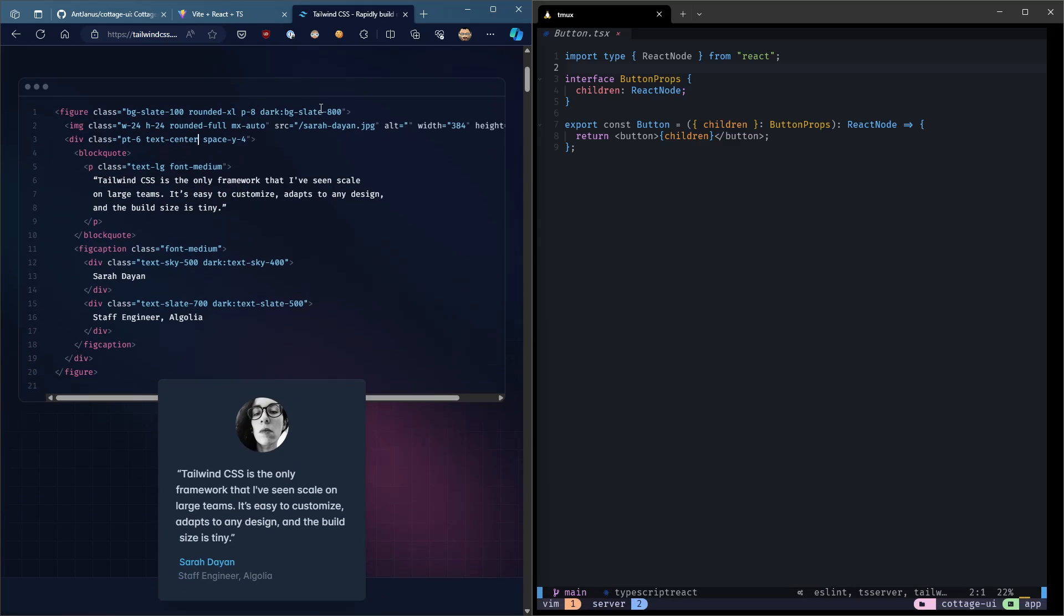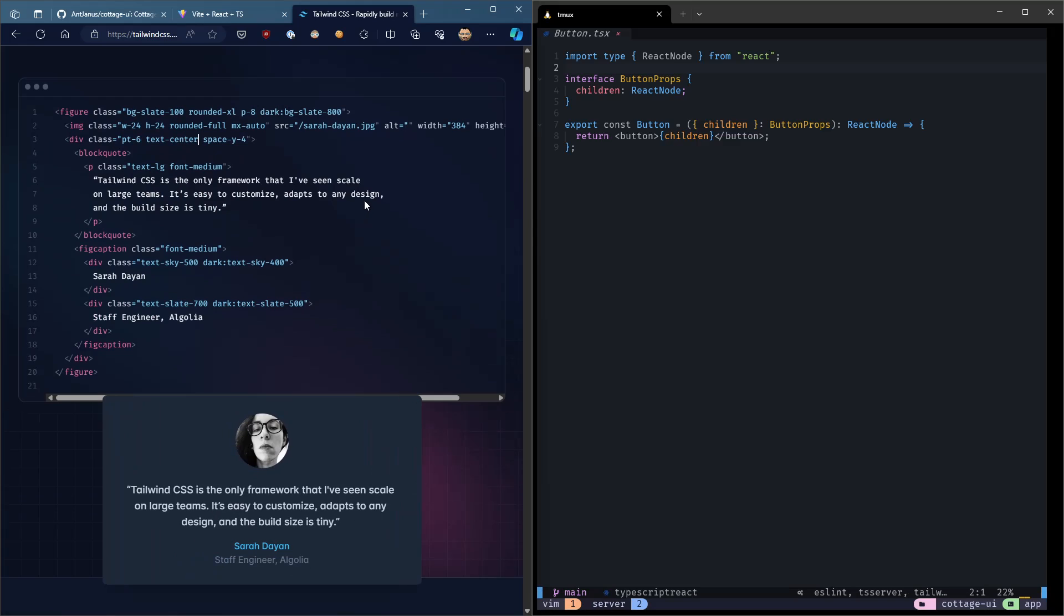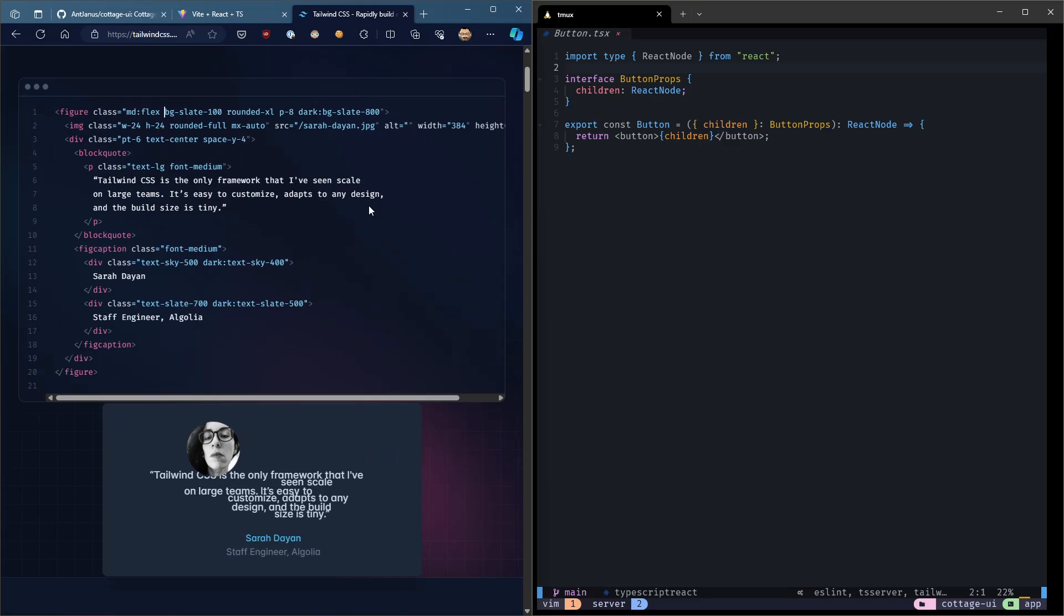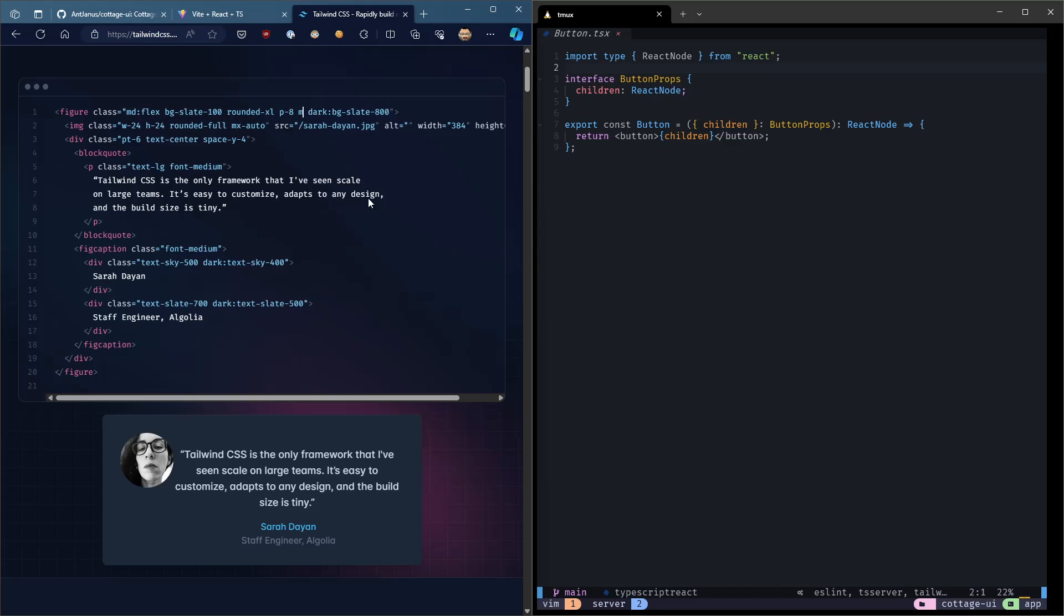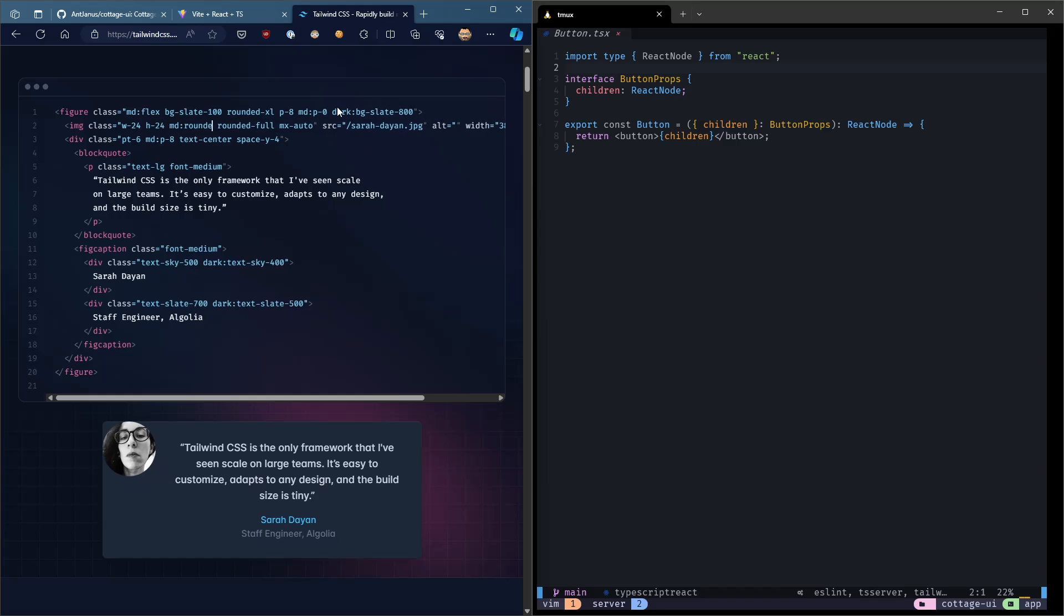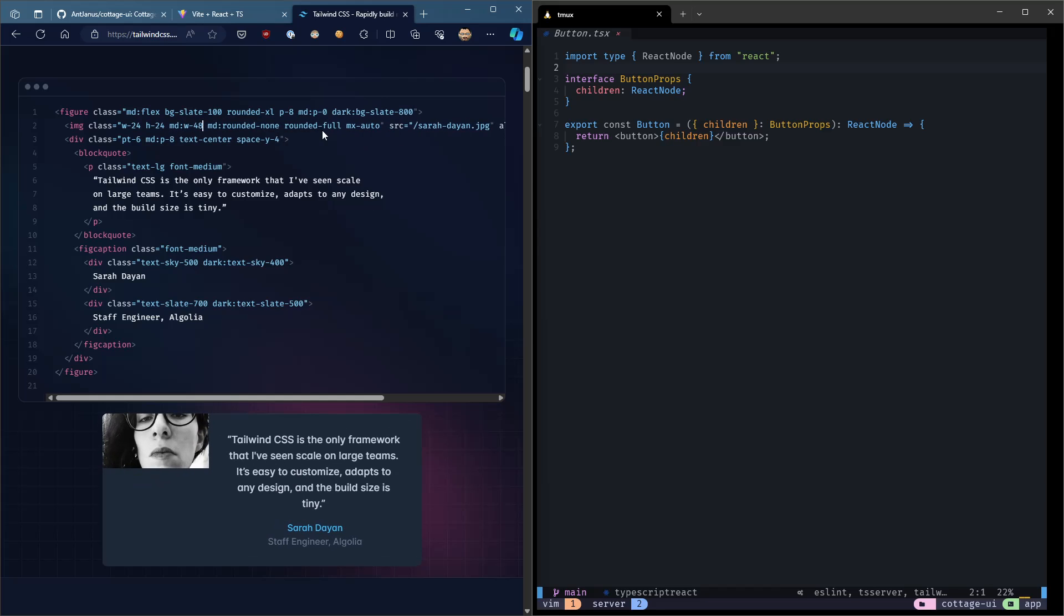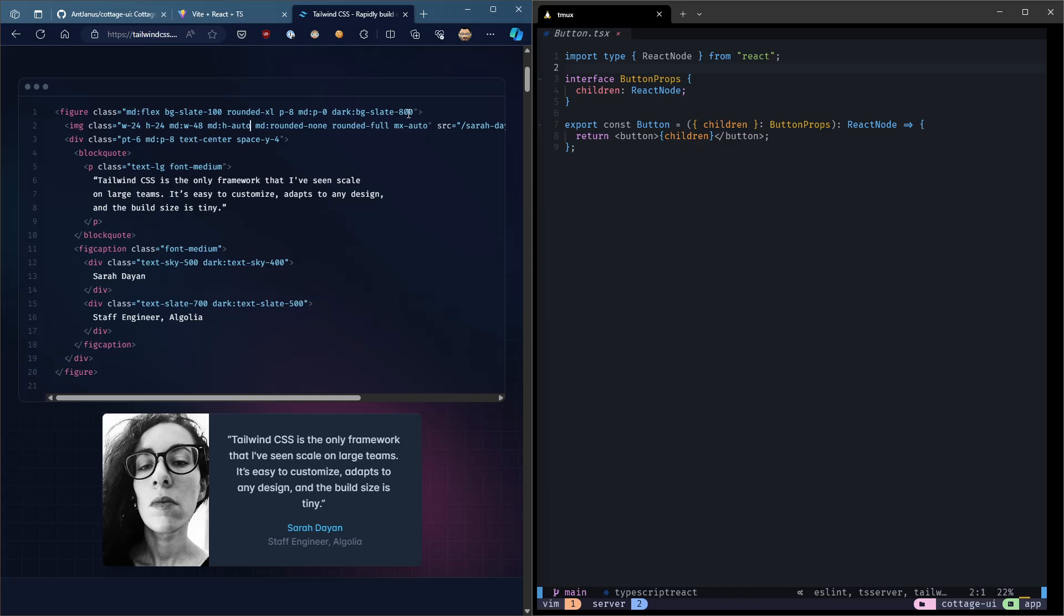One of them is being able to jump in and start doing things right away without having to do much of a big setup in terms of styling, like base styles and stuff like that. But the other advantage is,